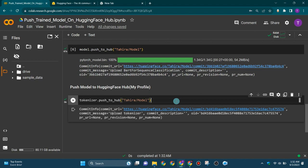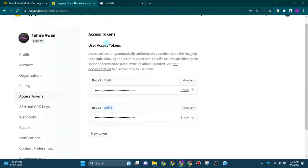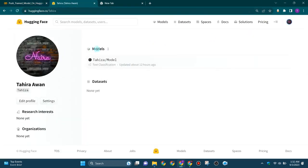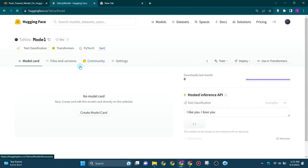Now go to your Hugging Face account, click on profile. This is the model that you have pushed to your Hugging Face account.